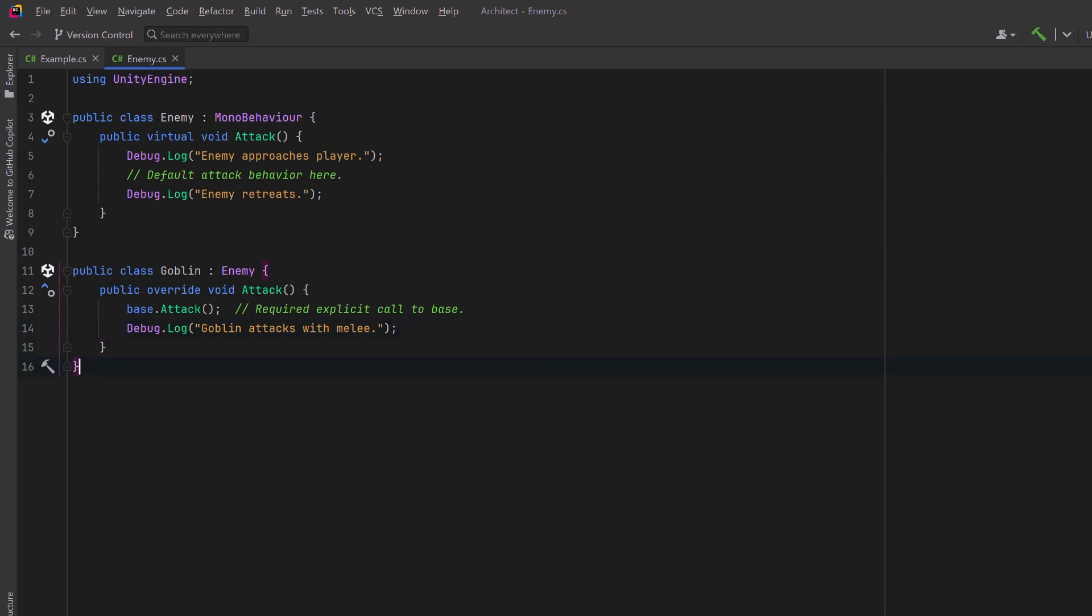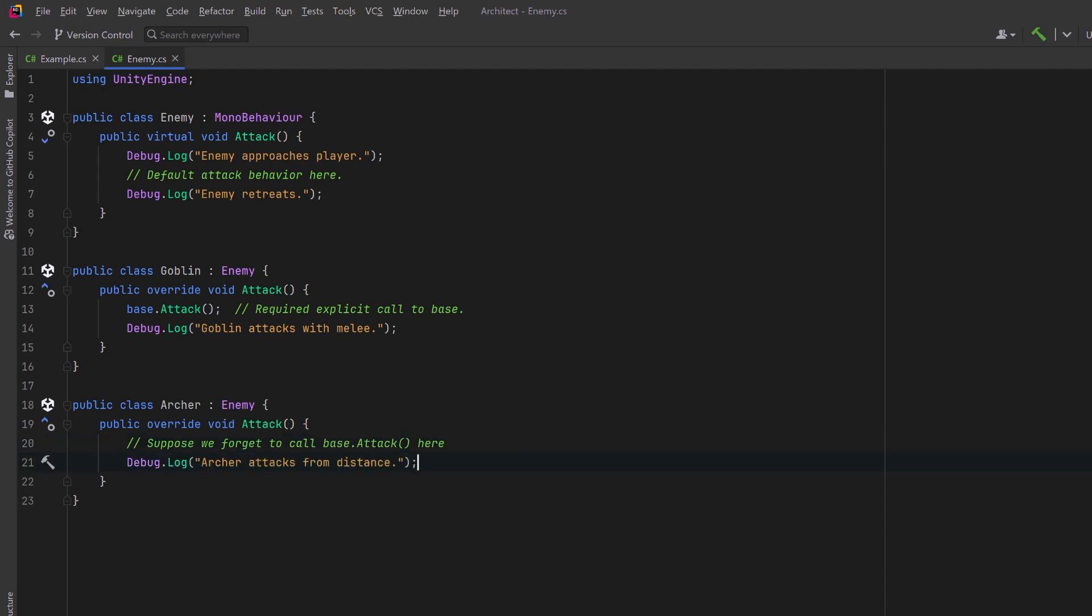If we make another enemy and we call it Archer, and I just forget to call the base attack class, then none of the algorithm from the base class will ever get executed. We're only going to see the new logic that's introduced in this class.